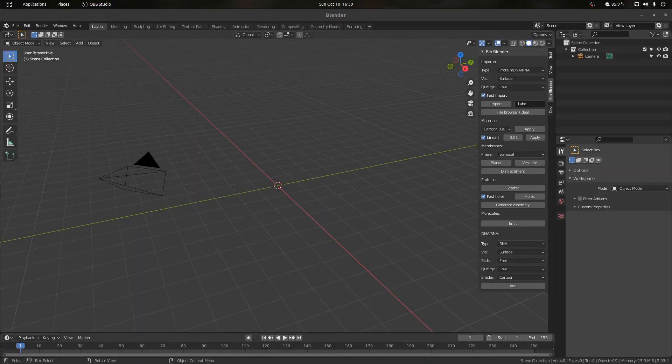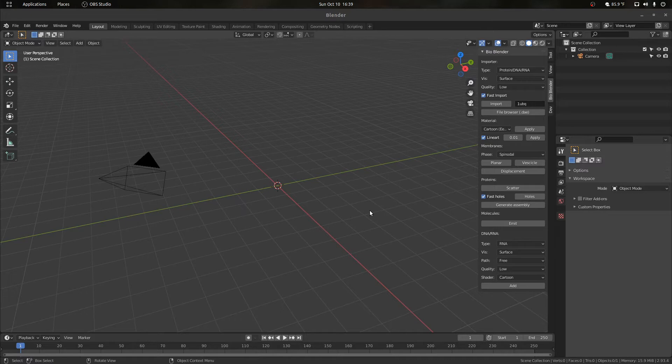Hey everyone, welcome back to another video. Today we're going to continue with some animation principles and how to use them for objects in BioBlender. We're going to look mainly at the displacement and wave modifier and how to use them to animate and give motion to different objects, proteins, and membranes that we can import.